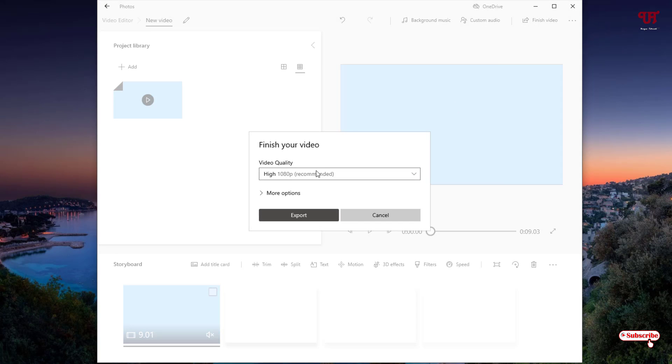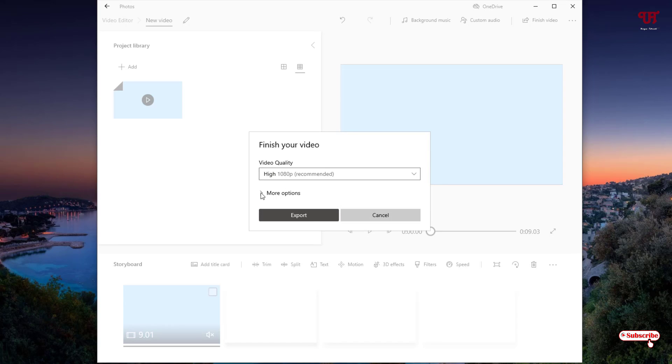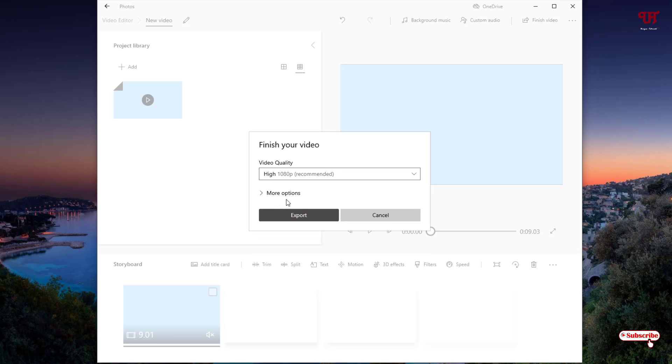Now you will see here a video quality output. So I will keep it as Full HD. You can see more options available. You can use hardware acceleration encoding if you want, but it is selected by default.